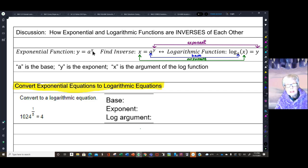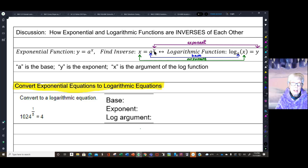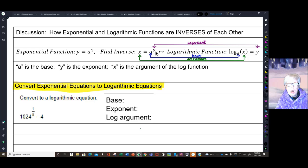We know this is one-to-one. Now to find the inverse, we switch the x and the y, so that you have x equals a to the y, and then you solve for y. But for hundreds of years, mathematicians had no idea how to solve for y.